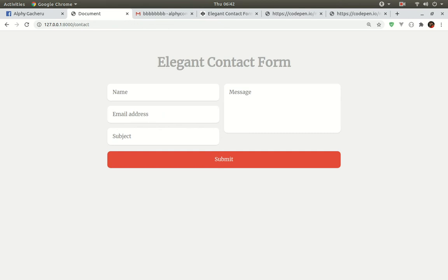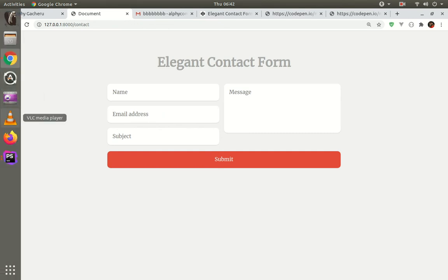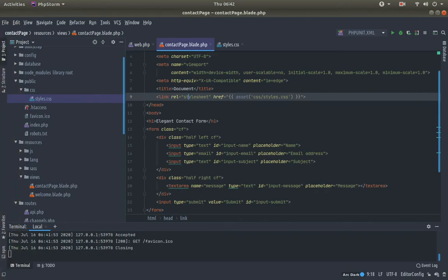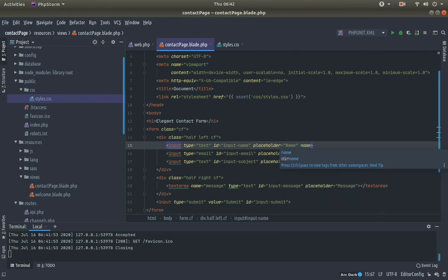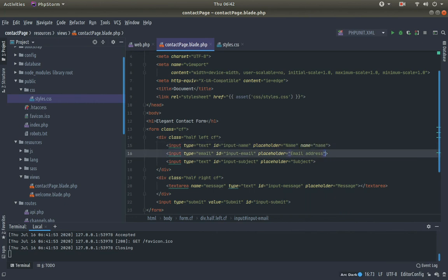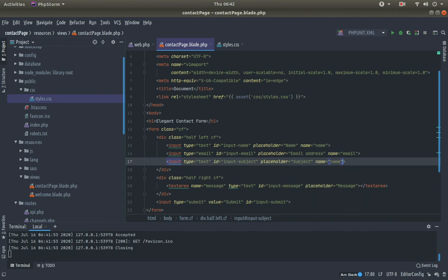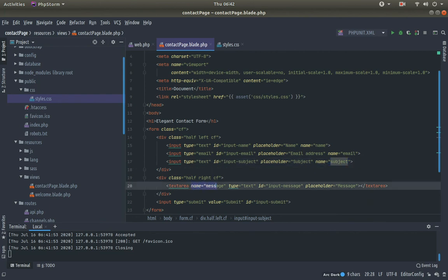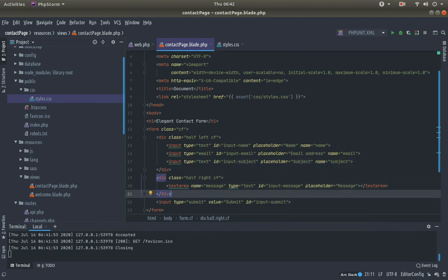Now, for us to be able to grab data from this form, we need to provide name attributes. In the name input the name attribute key will be 'name'. In the email input, the name attribute will be 'email'. In the subject input, the name attribute will be 'subject'. And in the textarea it's already provided, so no need to write it again.